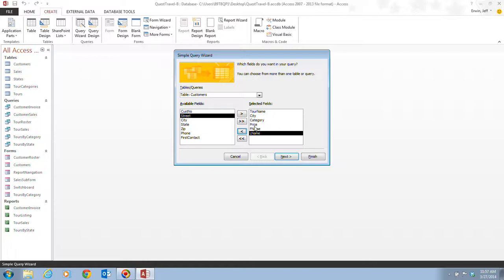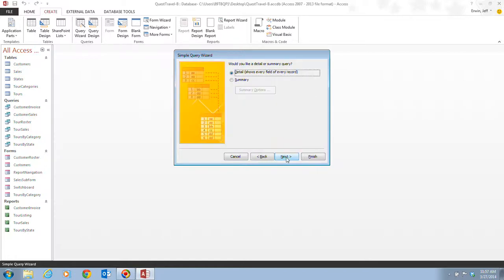Now that we've selected the four fields from the tours table and the first name and last name from the customers table for our new query, we're ready to move on to step five, and that tells us to click next. It asks us would we like to see a detail or a summary query, and in this case, we do want to see our detail, so we're going to click on next.